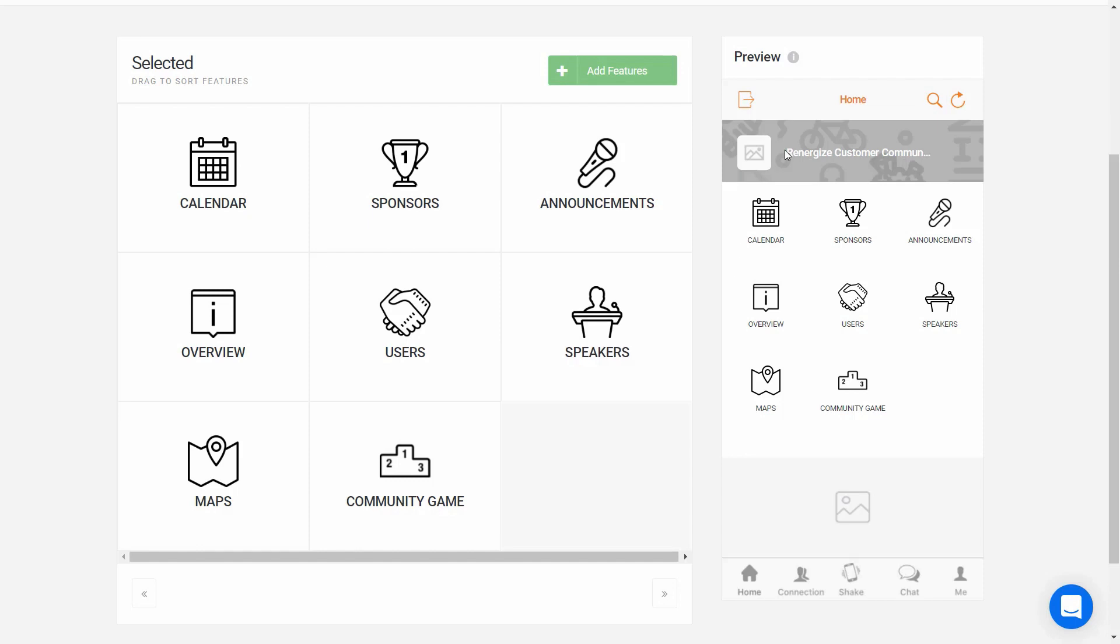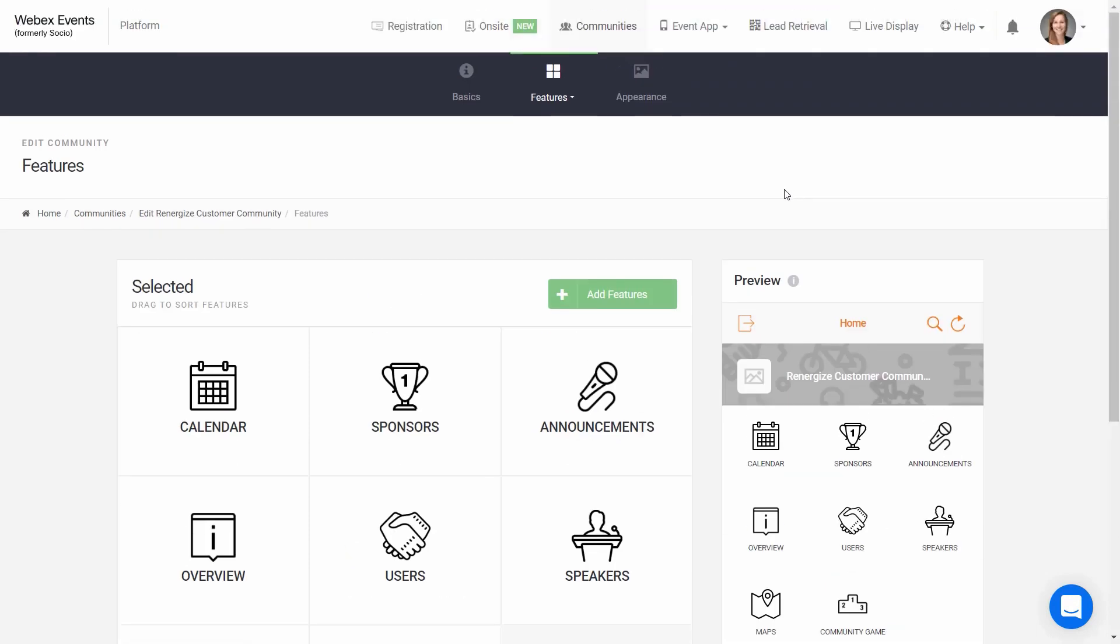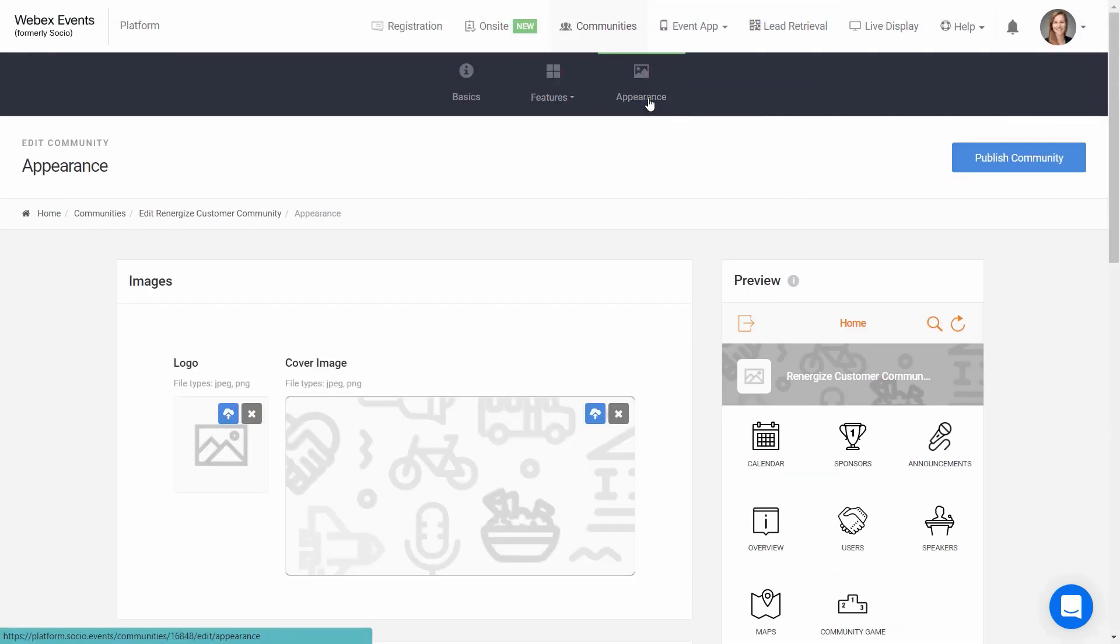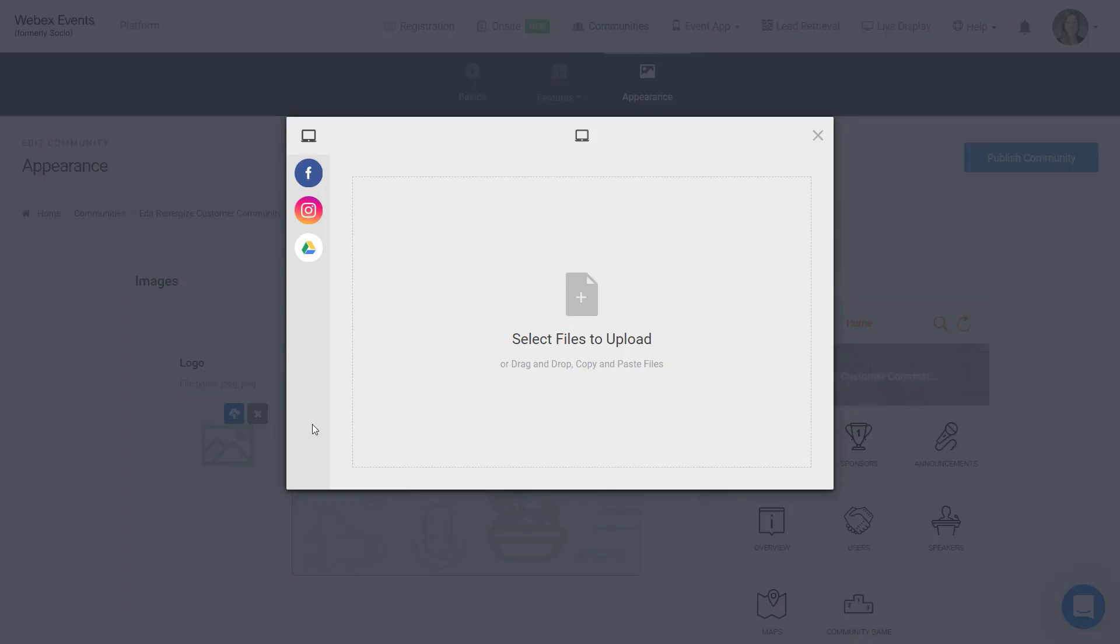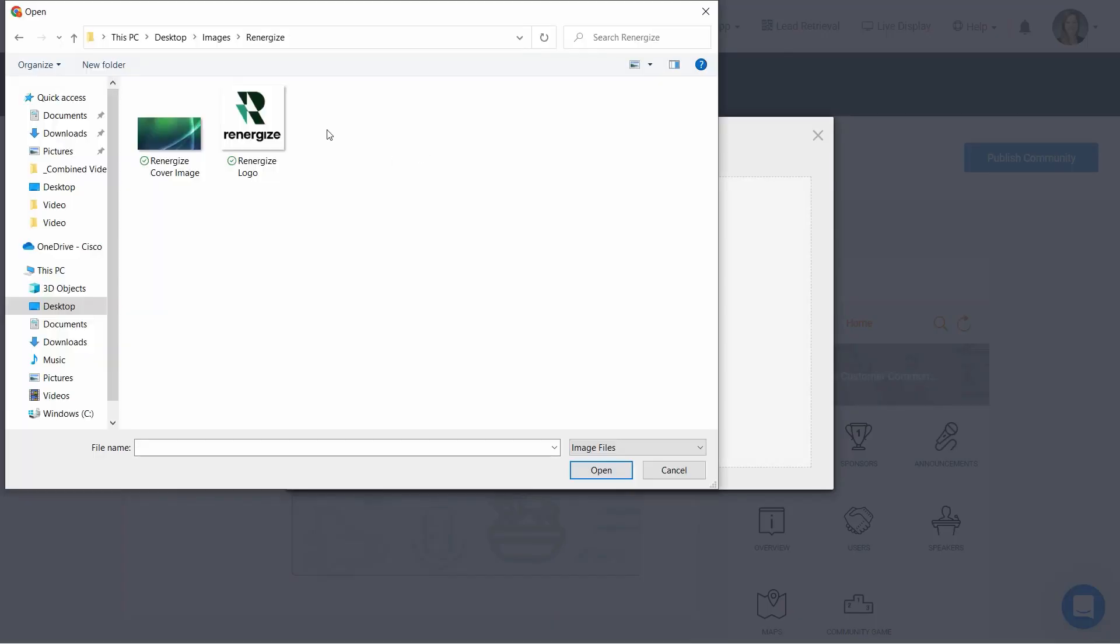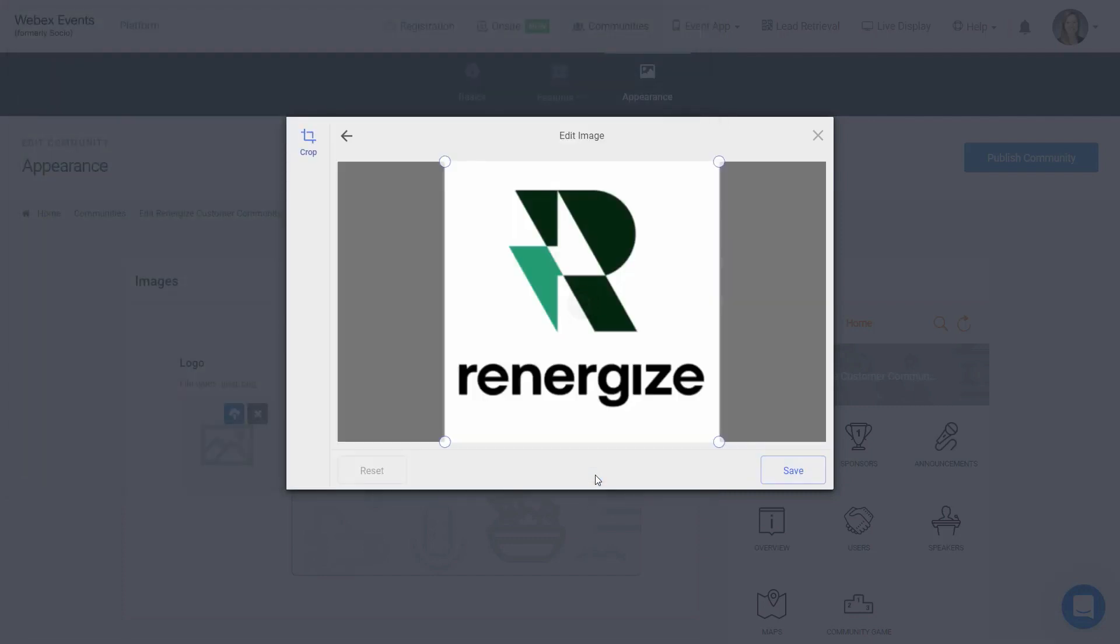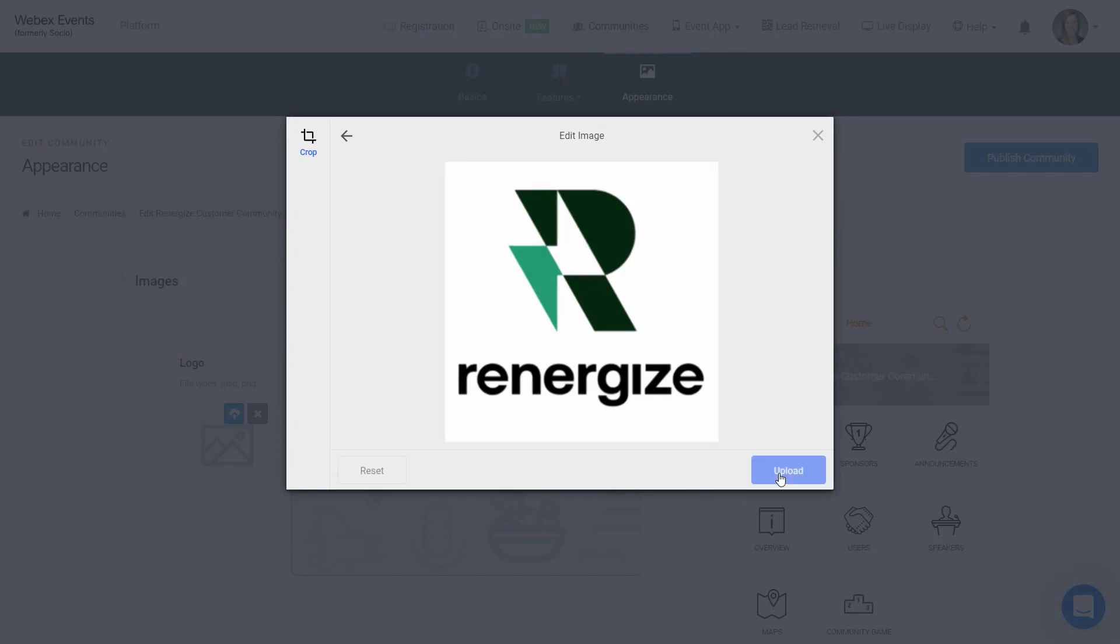But you can see this part at the top looks pretty blank, so let's head over to Appearance. Here's where you can upload your community icon and cover image. So I'll upload an icon now. The icon needs to be square, and we recommend a minimum of 500 by 500 pixels. Our system will help you crop if necessary.